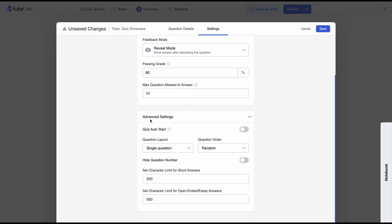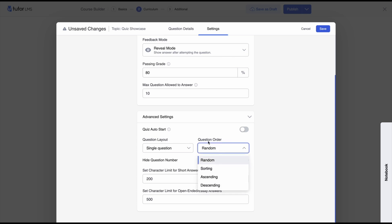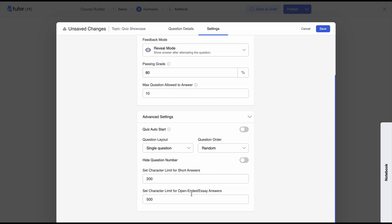In the advanced settings, you can enable a toggle to make the quiz start automatically when the quiz page finishes loading. You can edit the question layout and the question order — selecting how questions from your question bank are displayed. You can hide the question number, and lastly, you can set the character limit for short answers and open-ended essay answers. Go ahead and hit save.